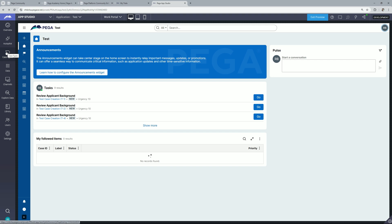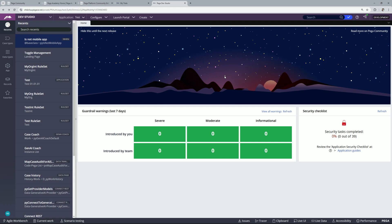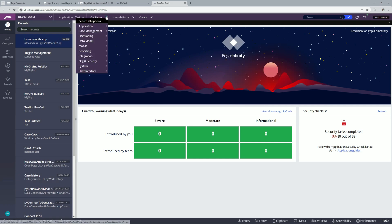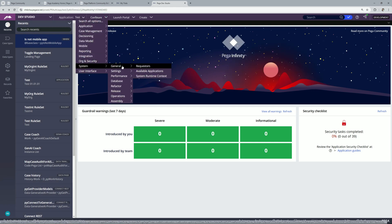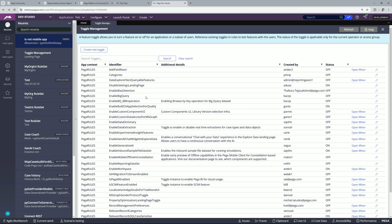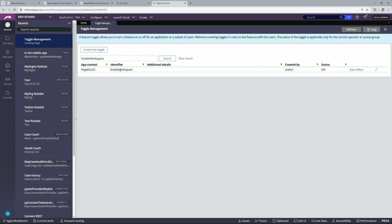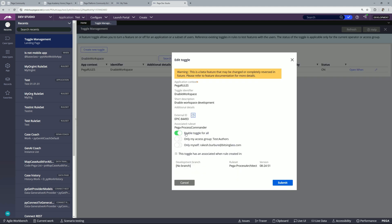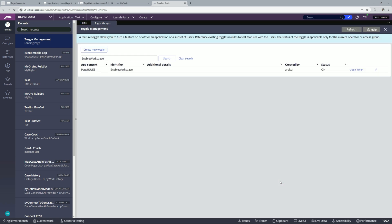So first of all what you can do is you can lock all your ruleset versions. After that you can go to dev studio and for that you need to go to configure, system, release and here you will find this option toggles. So within this toggles you need to look for enable workspace. So you can search for this toggle and you can edit it and you can turn it on. So I have already enabled it and you can simply enable this option and submit it. So now you are ready to use workspace.